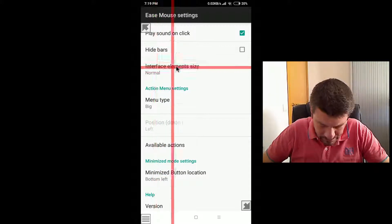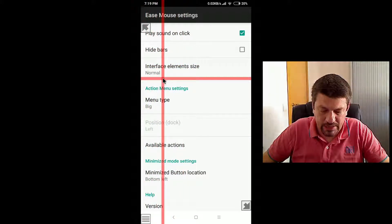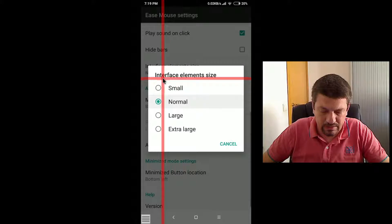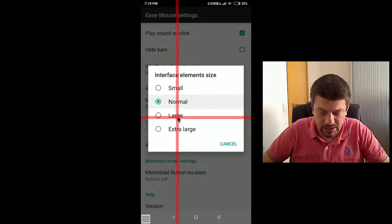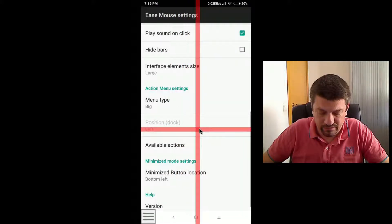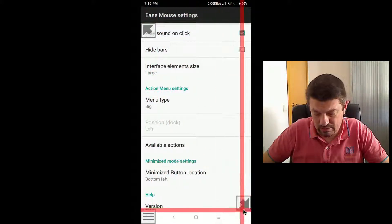The next option, interface element size. Here you can change the size of several elements on the screen.